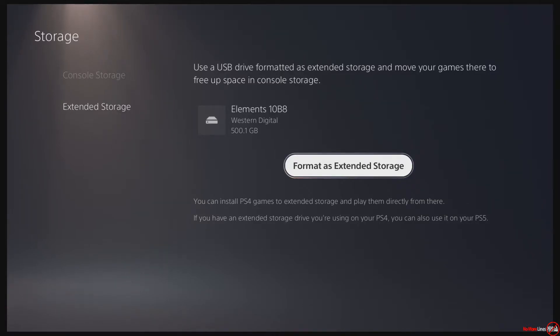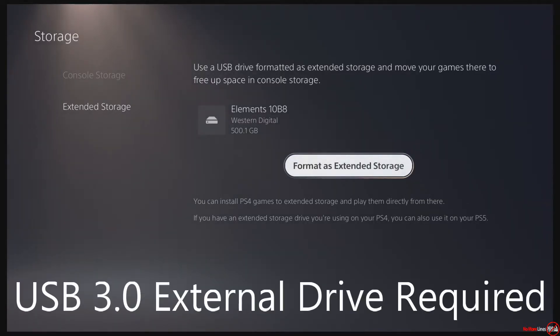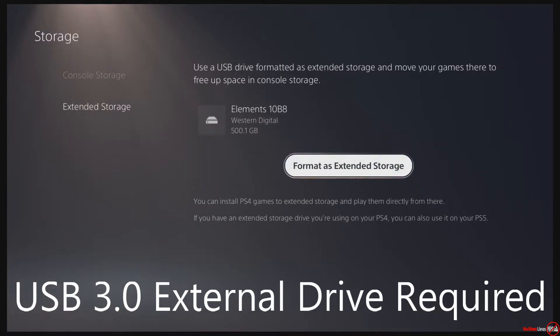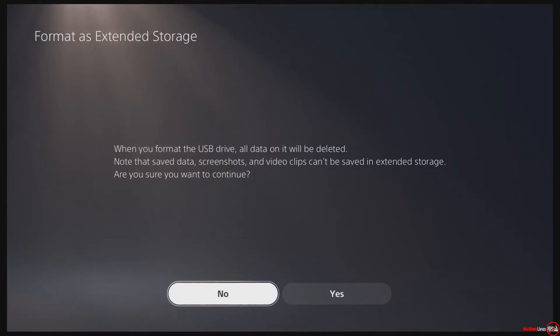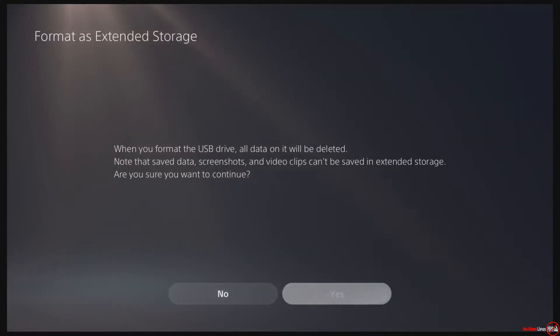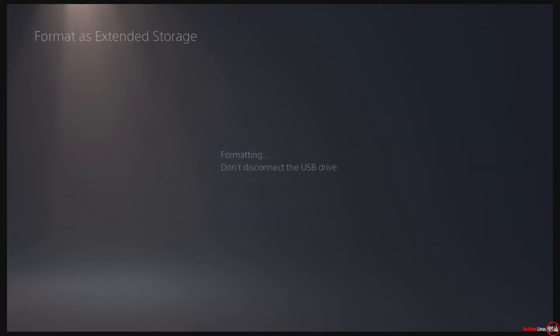that it has to be USB 3.0 or higher. It cannot be a USB 2.0 hard drive because the PlayStation 5 will not allow you to use it. We're going to go to Format as Extended Storage. It says when you format the drive, all data on it will be deleted. Note that save data, screenshots, and video clips can be saved in external storage. Are you sure you want to continue? Press yes, and then